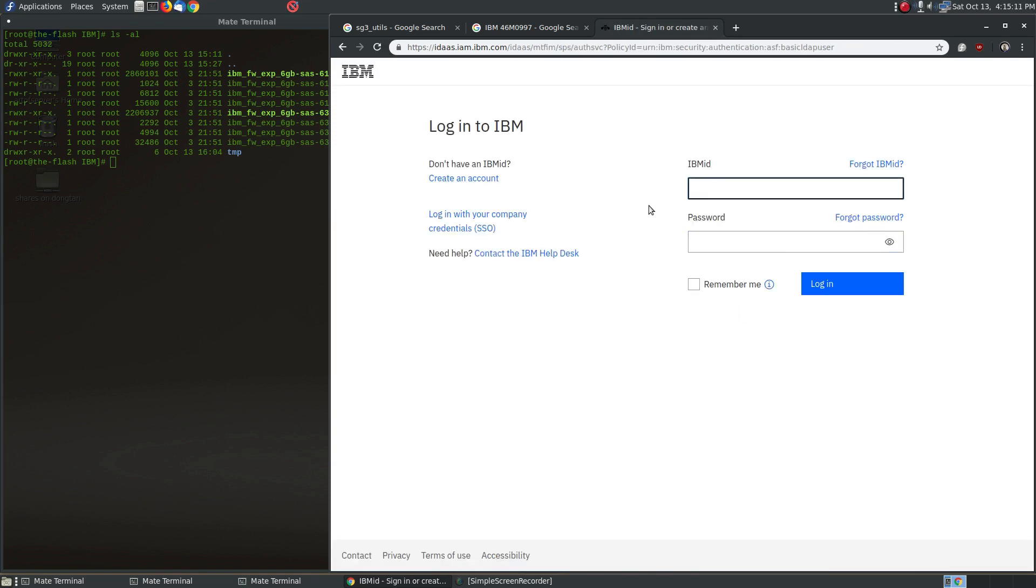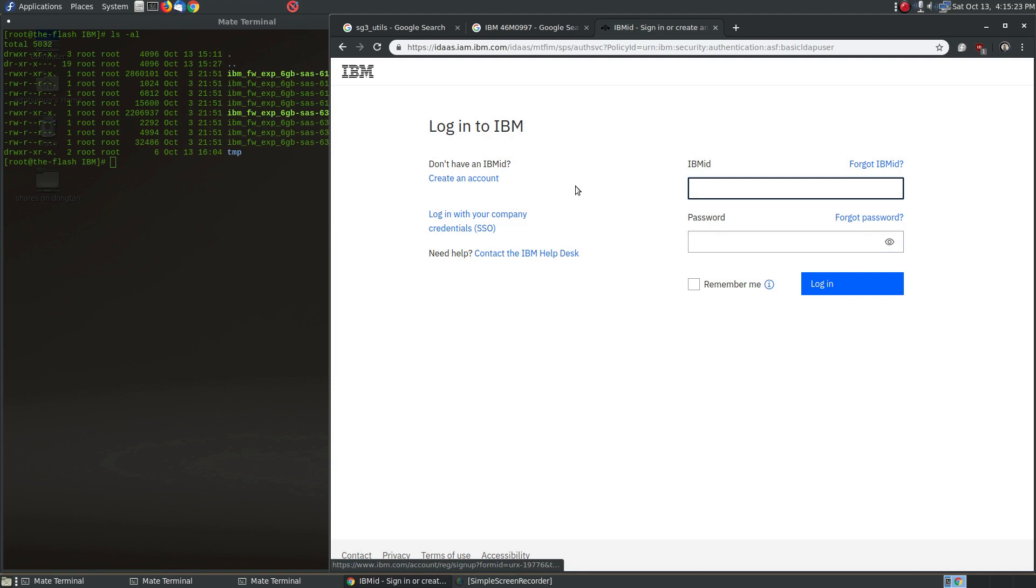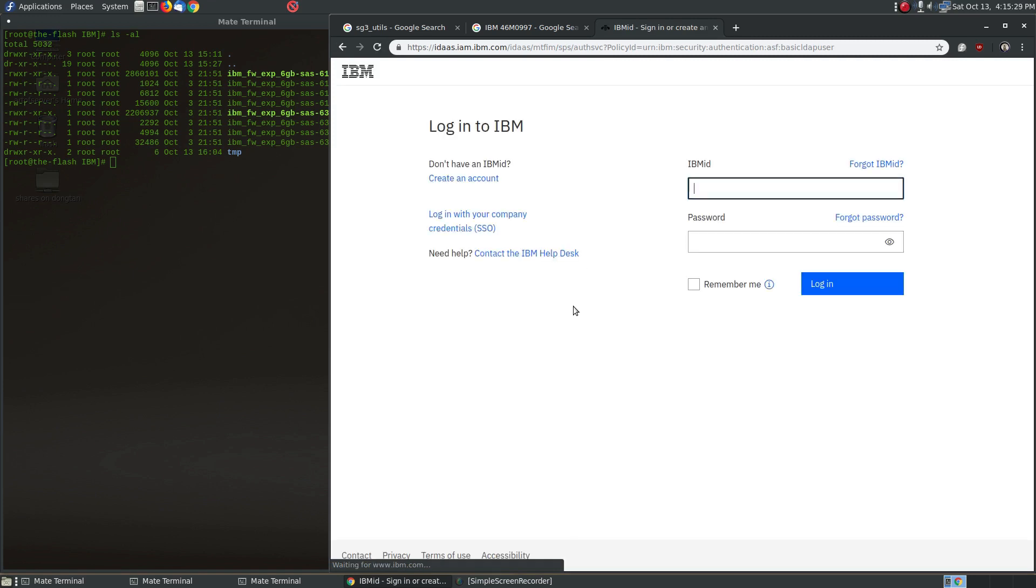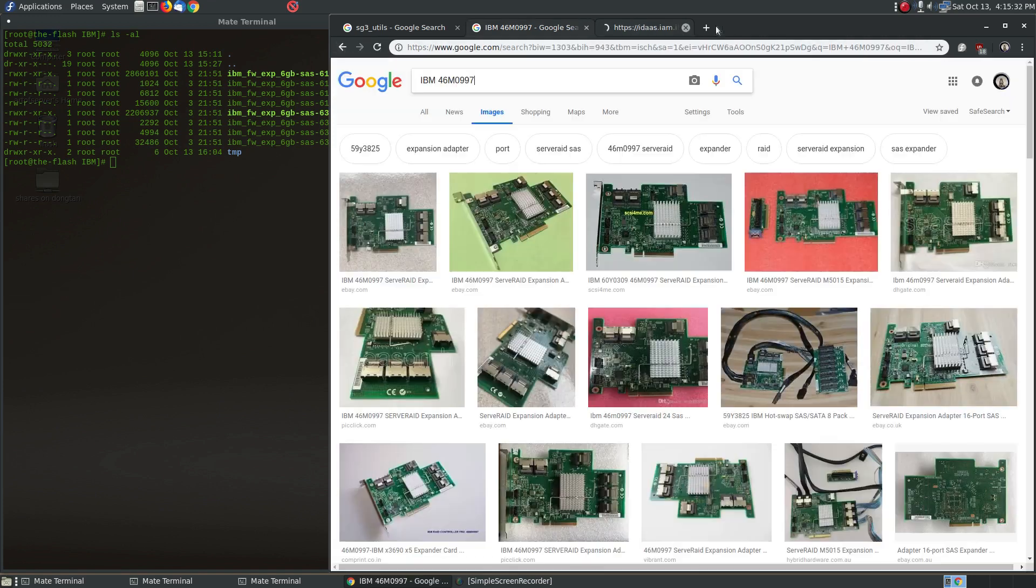And of course you'll have to create a login and sign in with that in order to do the download. I won't go through that step because I think that's fairly simple and you can, it doesn't cost you anything to create an account. You just need an email address I think. So anyway, that's how you get to the firmware.